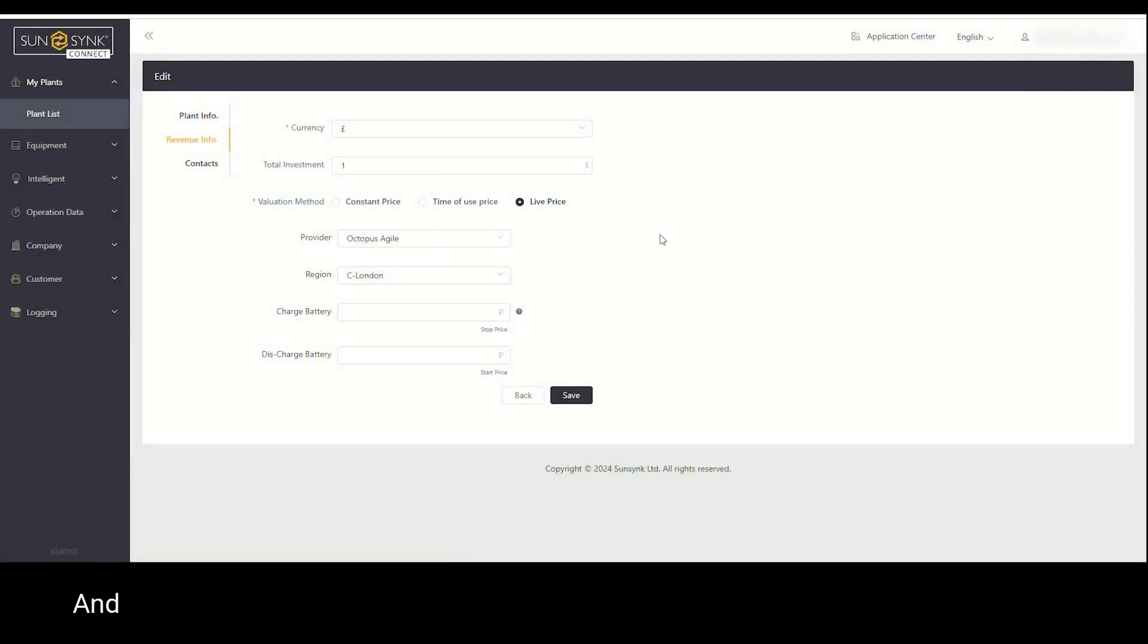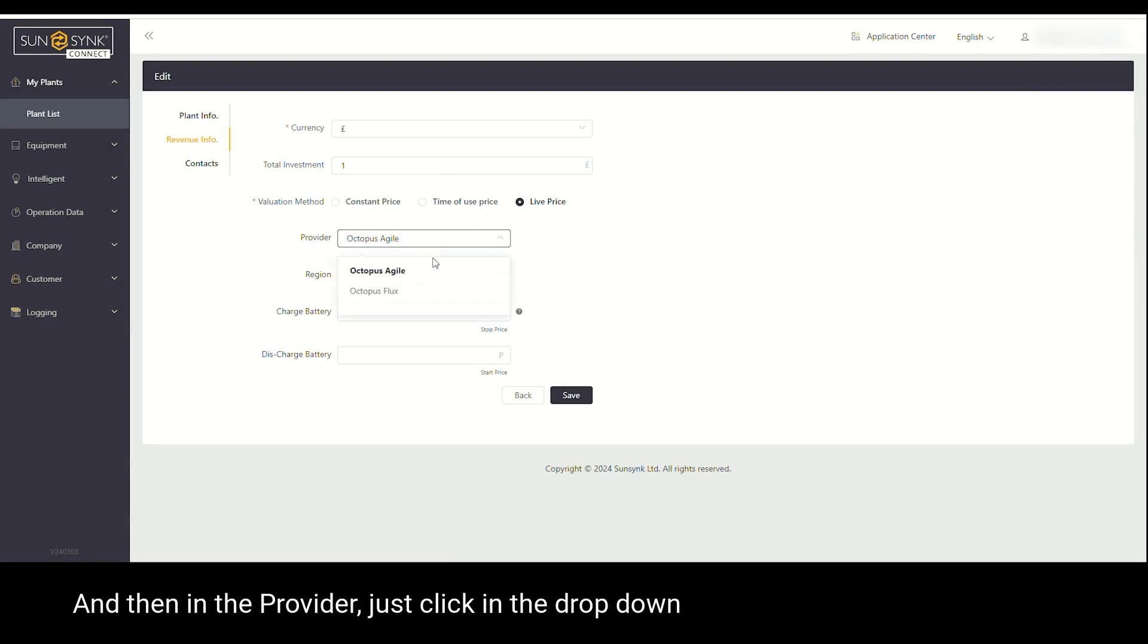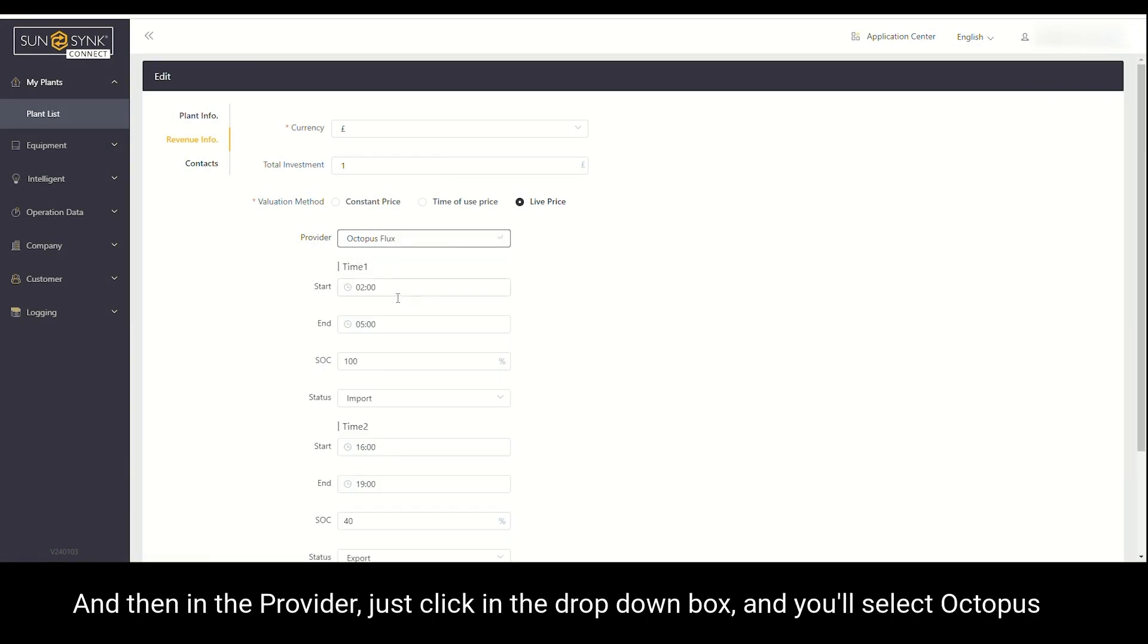Click confirm and then in the provider, just click in the drop down box and you'll select Octopus Flux.